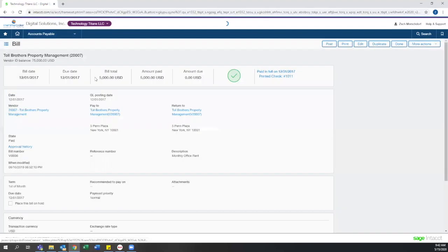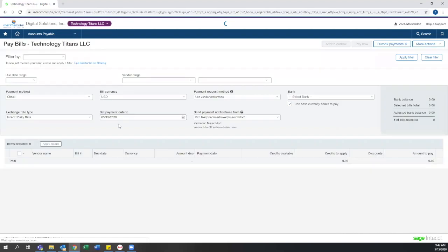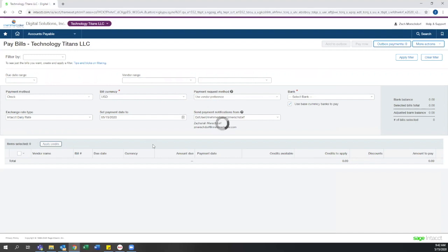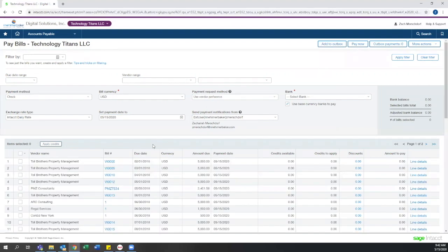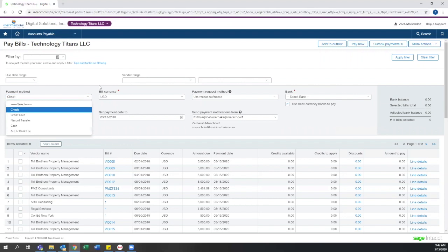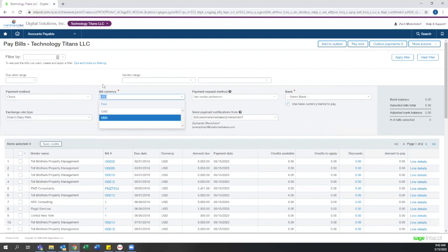Moving on to paying bills, on the pay bills screen, you see that you can filter by due date and vendor quickly, or just look at all bills that are open. Then you can select how you want to pay the bill, if you have multi-currency, what currency you want to use, if the vendor has different payment methods, the bank you want to pay from, etc.